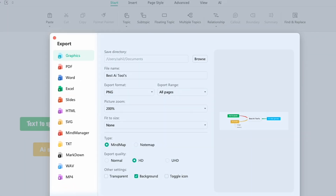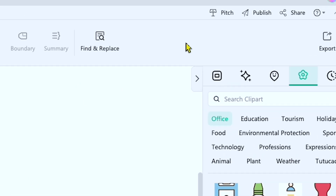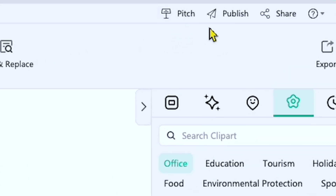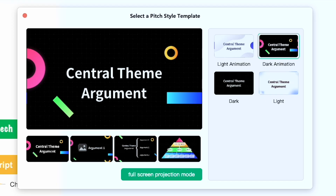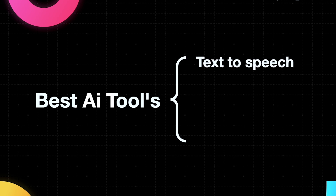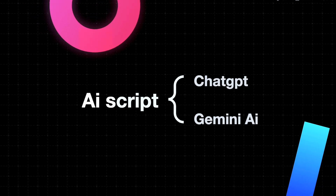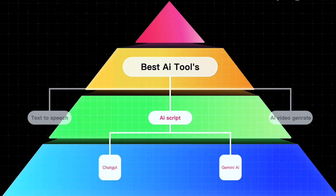You can also present your mind map using the Presentation mode. If you look at the top right corner, you'll see three small icons: Pitch, Publish, and Share Link. If I click on the Pitch option, I can choose from a variety of templates for presenting, such as the dark black theme. After selecting a template, I can switch to full screen projection mode. Here you can see how my mind map is automatically animated, making it look professional and engaging. I really love this feature — it adds a dynamic touch when explaining my content creation journey.